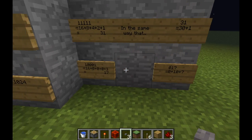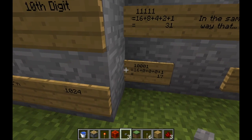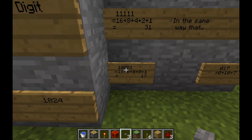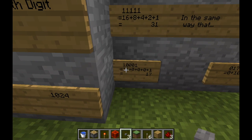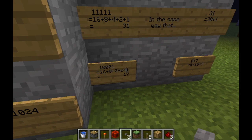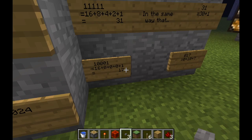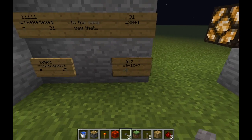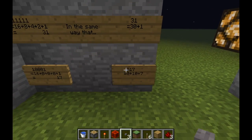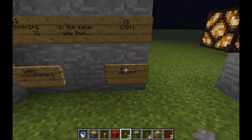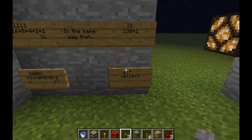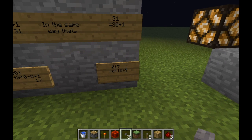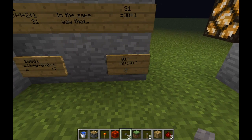One final example: 1,0,0,0,1, which means there's 1 lot of 16 and then 1 lot of 1, which add together to make 17. And here's how it would be done in denary: 0 lots of 100, 1 lot of 10, and 7 lots of 1, making 17.